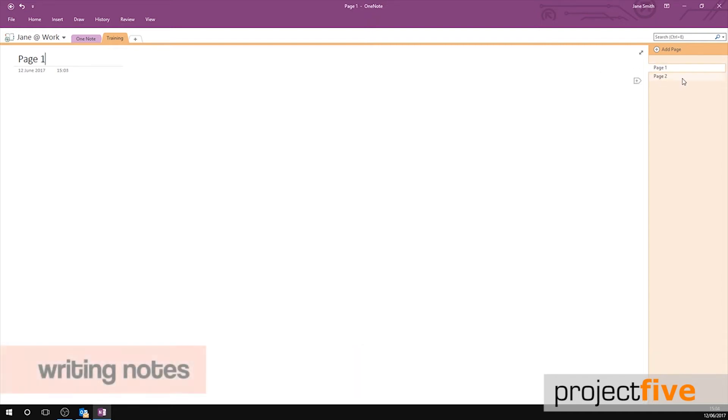There are many ways for you to add notes. The easiest way to add a note is if you click anywhere in the white space and start typing.